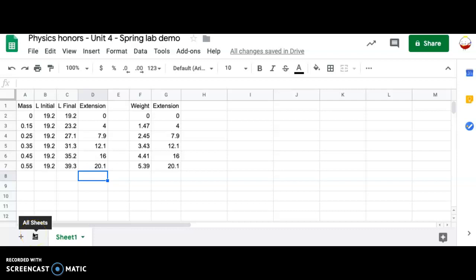In this video, we're going to talk about how to take the data from part one of your spring lab and turn it into a good graph in which you can find the correct equation for the spring force exerted by your spring.